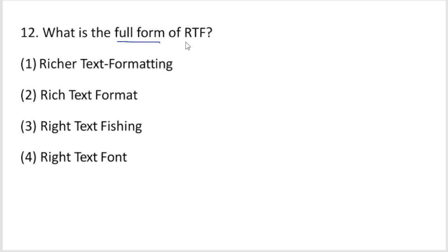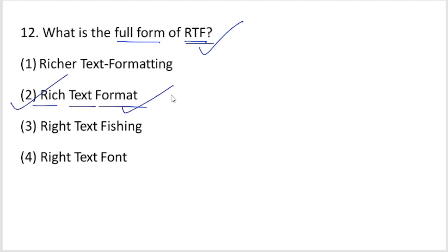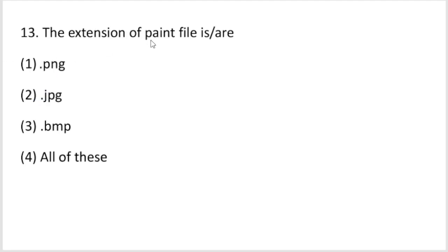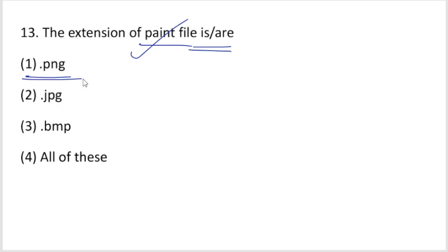Next question: what is the full form of RTF? The full form of RTF is Rich Text Format. RTF stands for Rich Text Format — that is your answer.